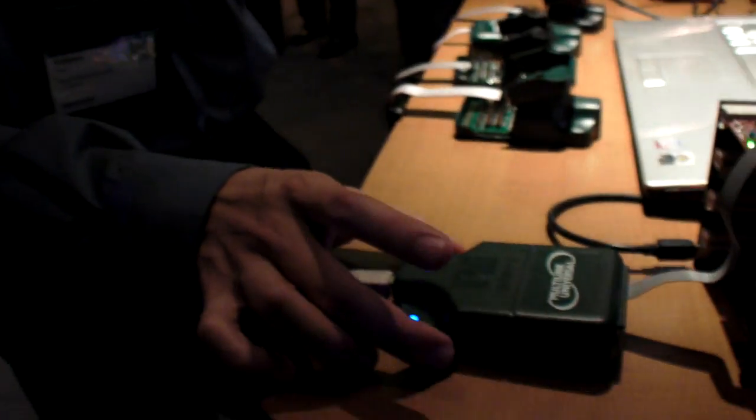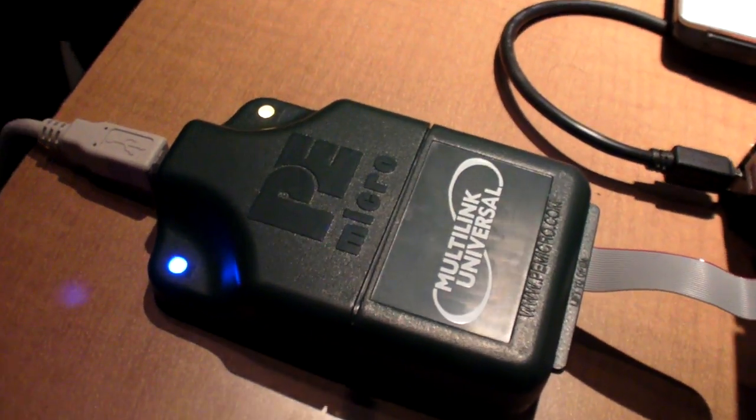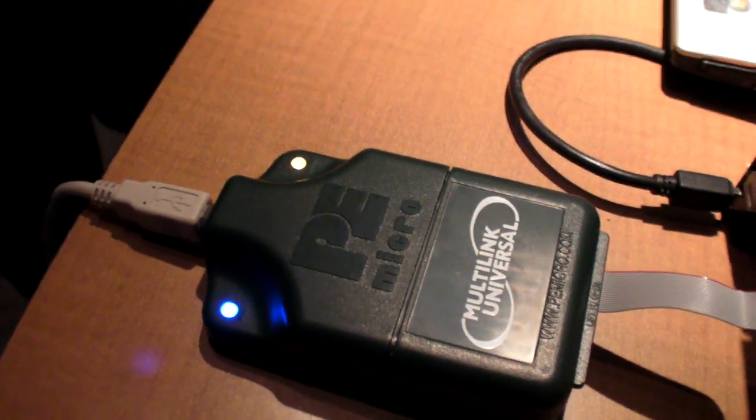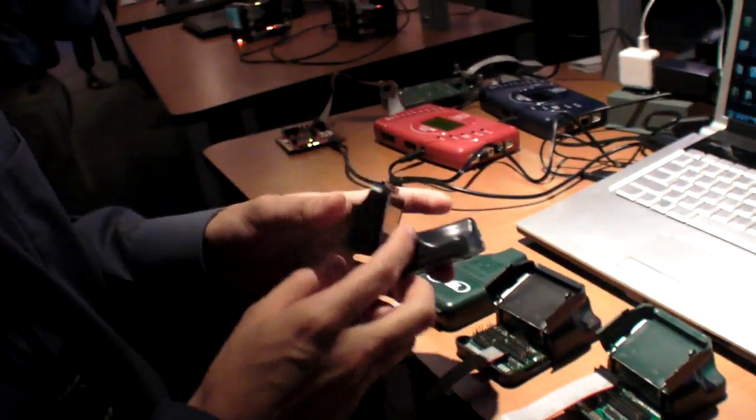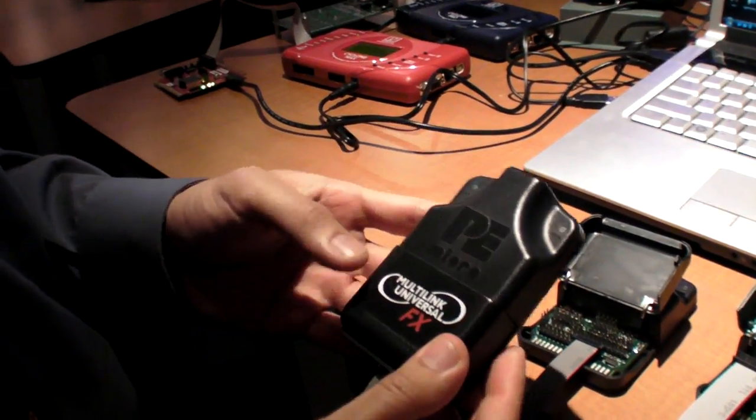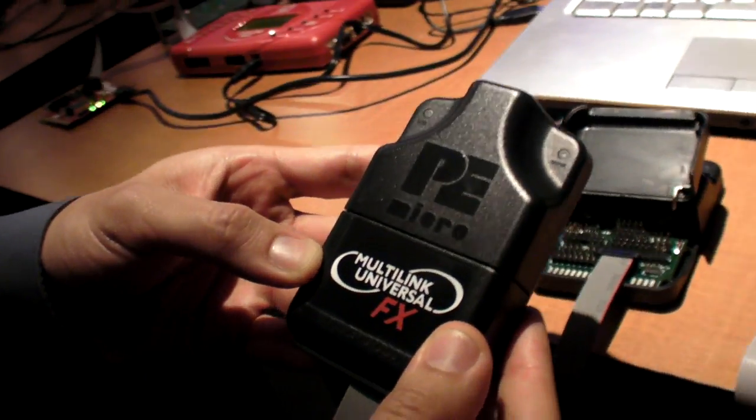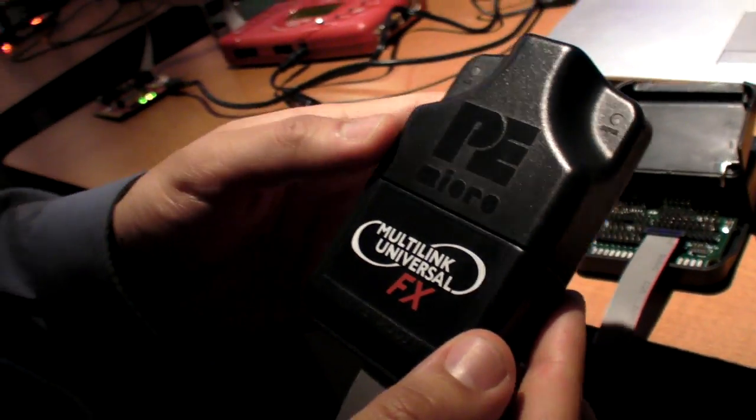How much does it cost? Right now this product is on the market for $119, and this new FX product that we're planning to launch later this year will be $299.